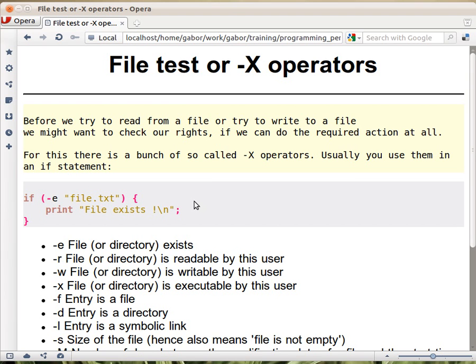These have really strange names, but the reason they have this name is because in the Unix shell that's how they looked like and worked, and Perl inherited it from there or got the idea from there. It's still used, but some of them are irrelevant on Windows.